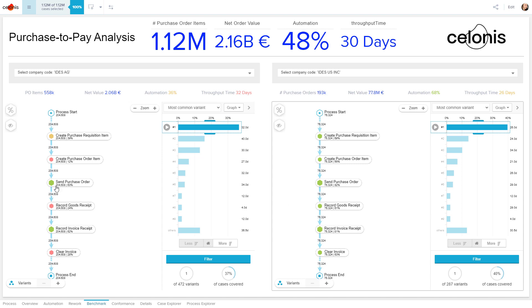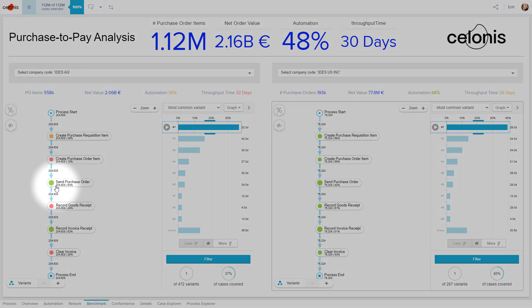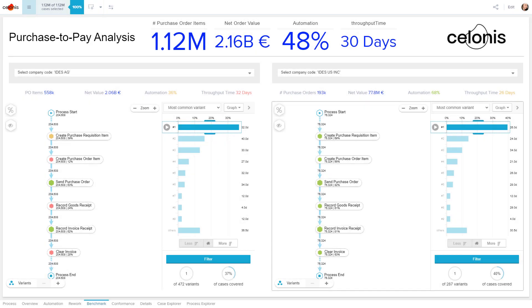Activities highlighted in green are highly automated, while those highlighted in red are still mainly manual. Due to these color codes, we get an idea about the division's performance on the first glance. The P2P process at the American division of IDES is much more automated than at the German division.